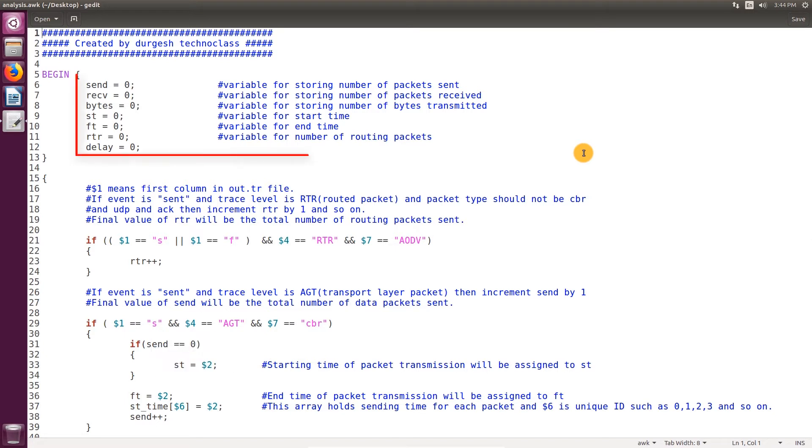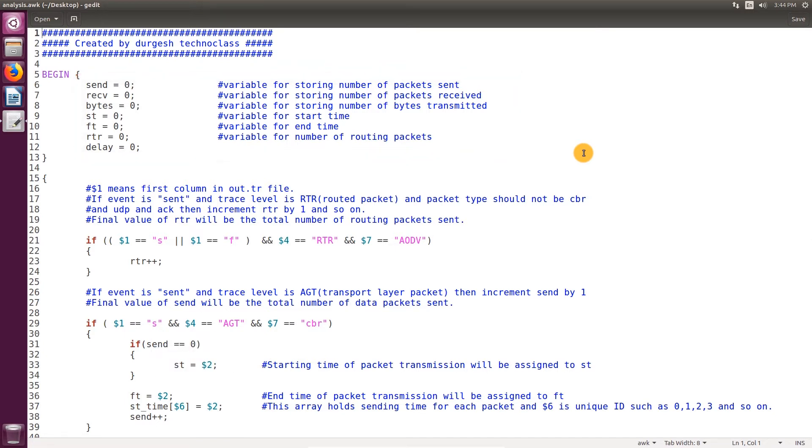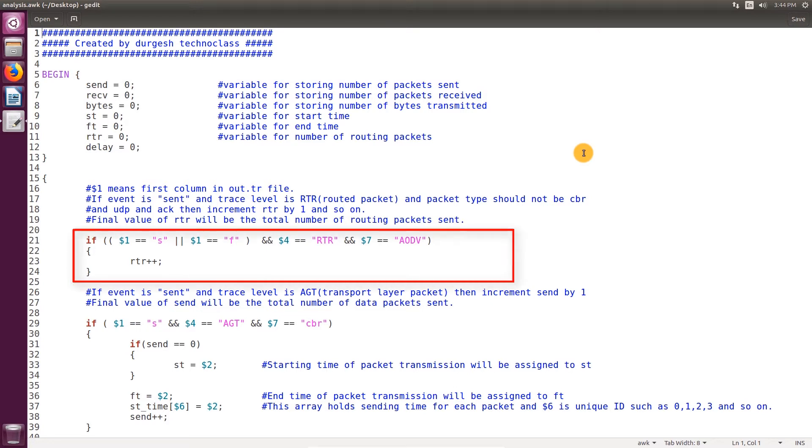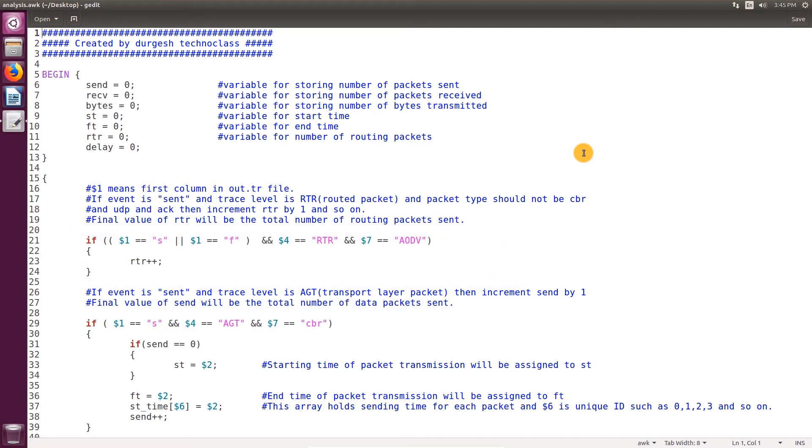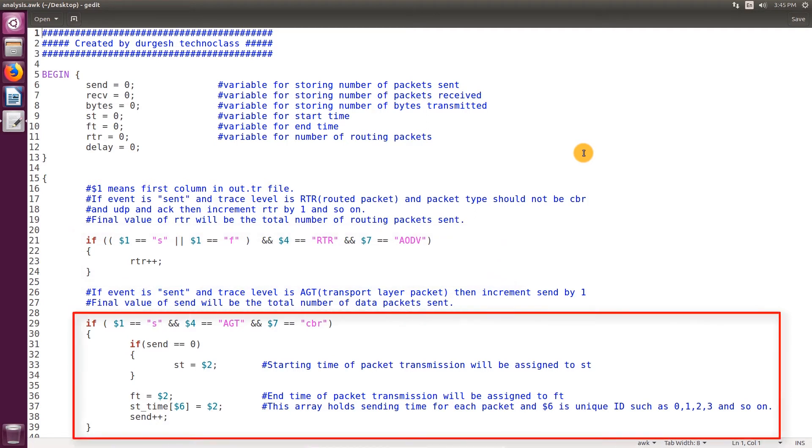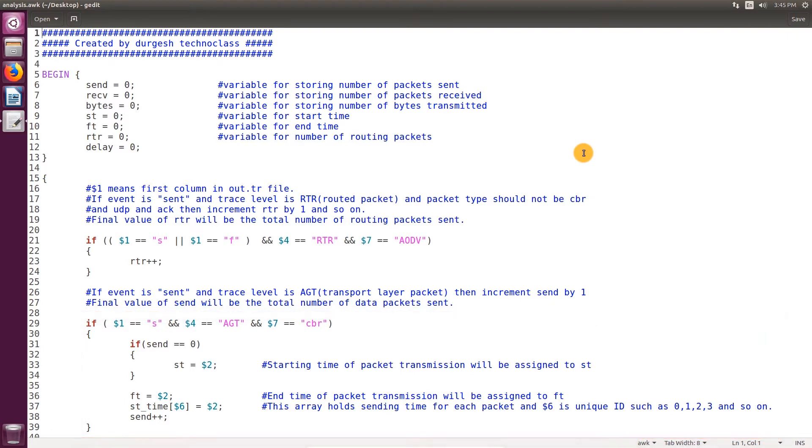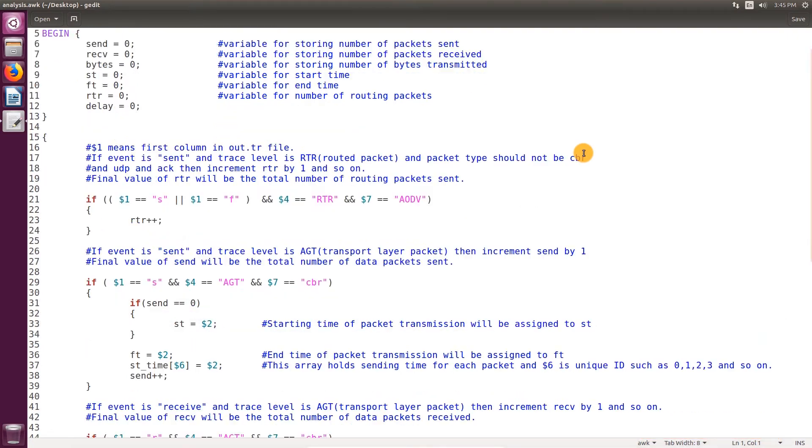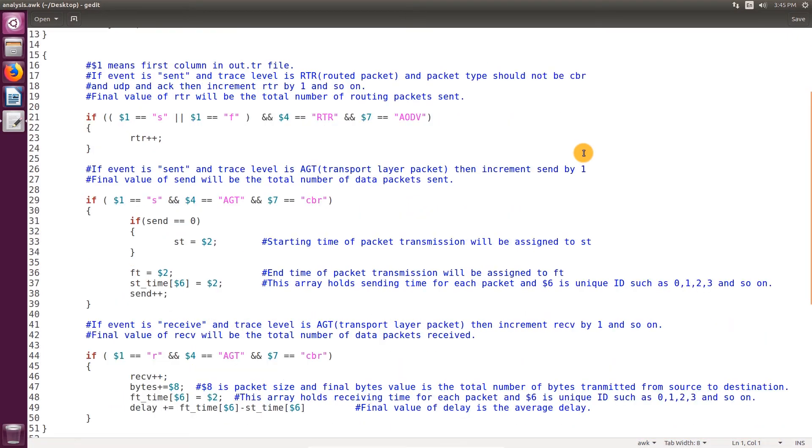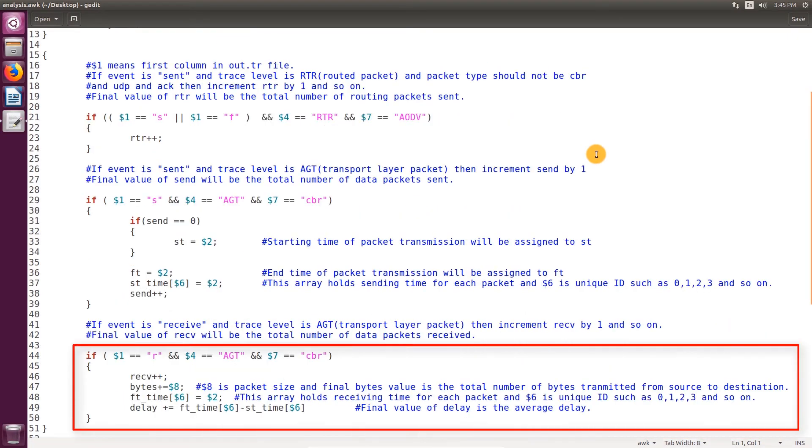In this begin block, we've declared all required variables. In this block, we calculate the number of routing packets required to send data packets. In this block, we calculate the number of data packets sent by the source node. In this block, we calculate the number of packets received by the source node.